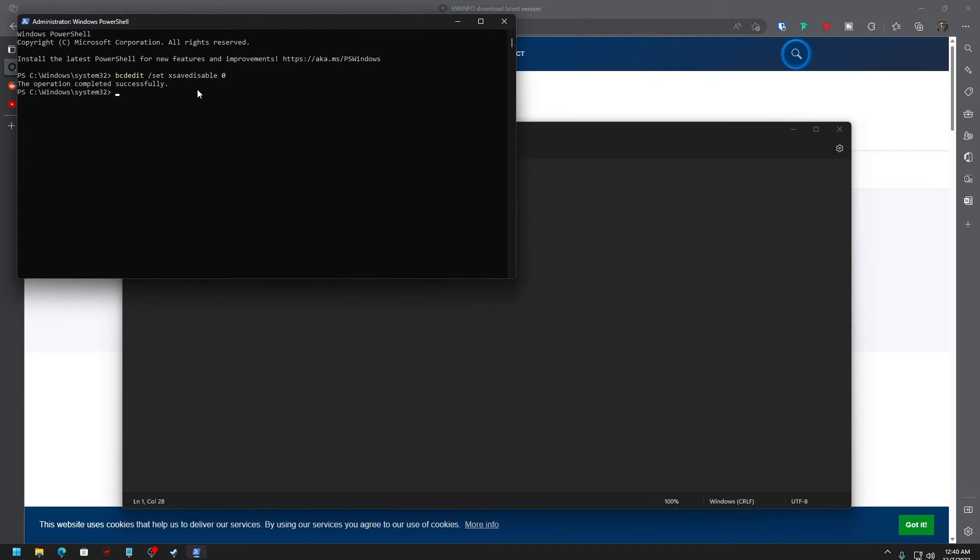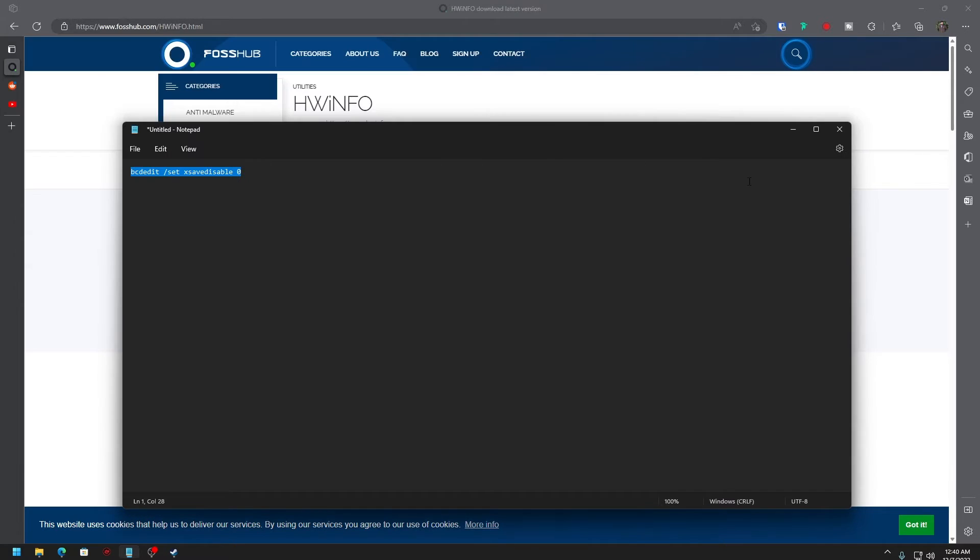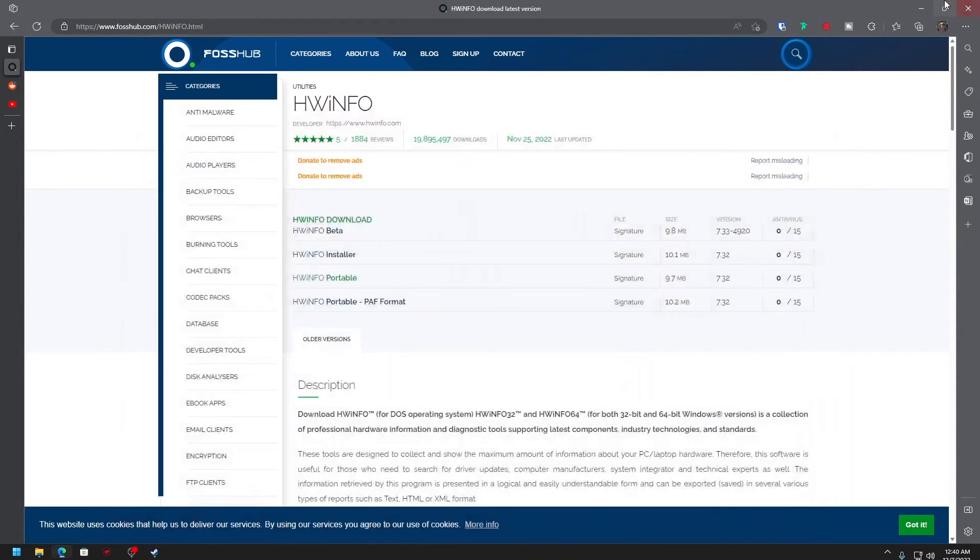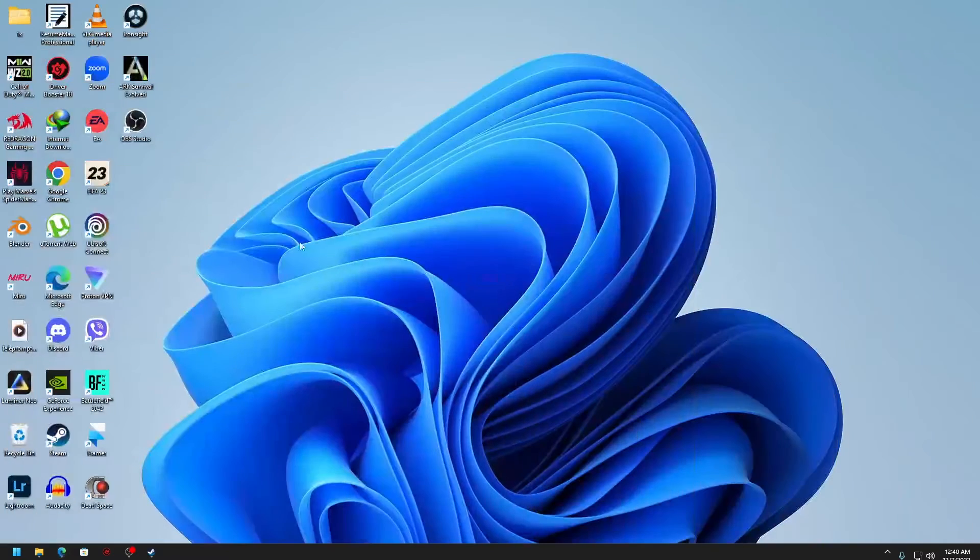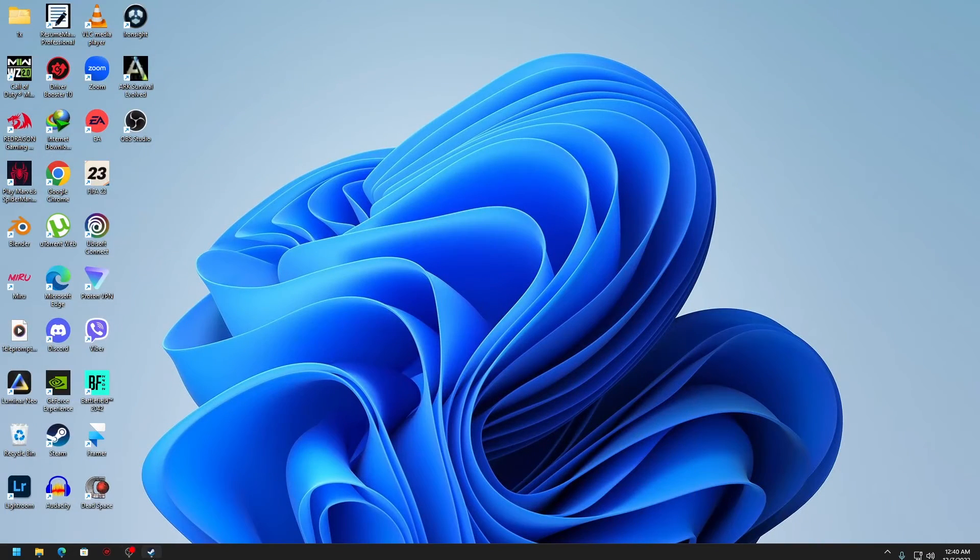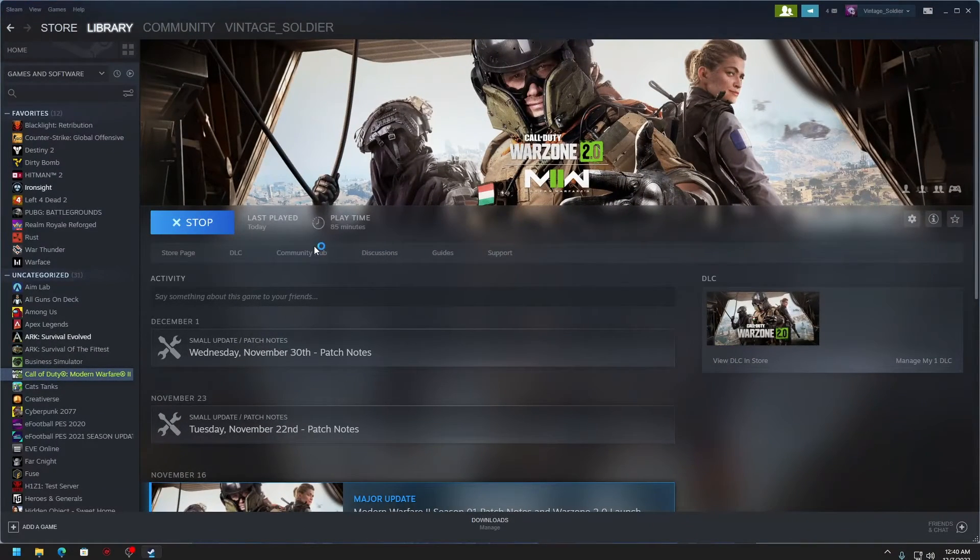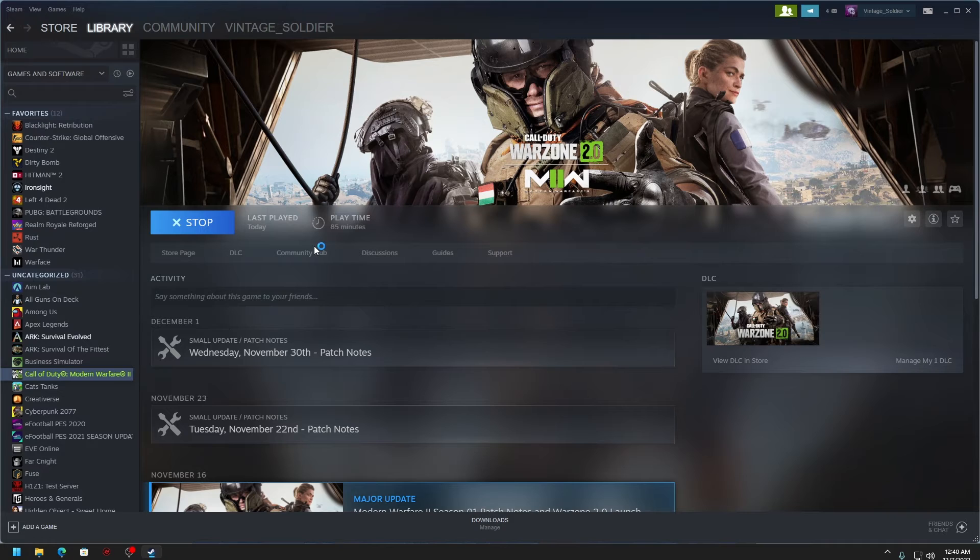Once that is done, you can close this and restart the system. Then you can try to play the game. Let me try. So it started; let me see if it's working for me.